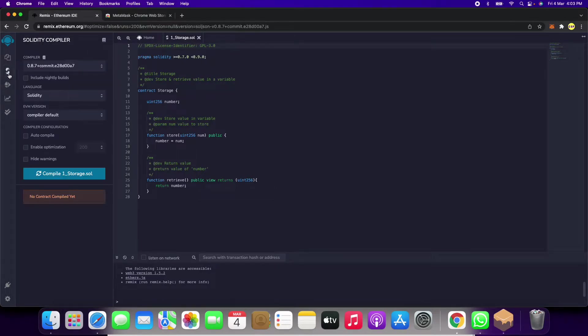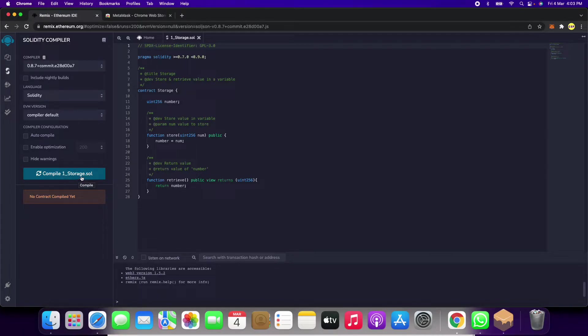When we click on the compile button, it is showing compile storage.sol.